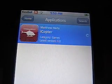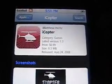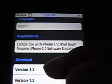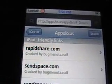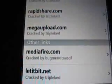Wait for it to load. Here's all the information and screenshots — it's basically like the App Store, but everything's free. You can choose what version you want to download; click the latest. Then you'll see all the places you can download it from. I recommend downloading from iPod-friendly links, but there are other links available. I like to use either SendSpace or MegaUpload.